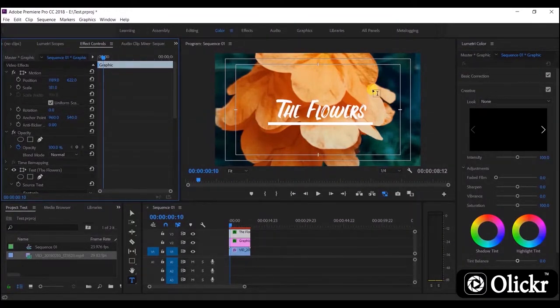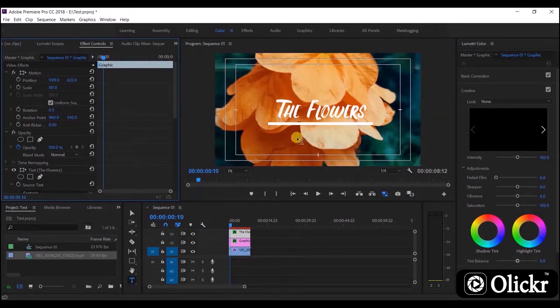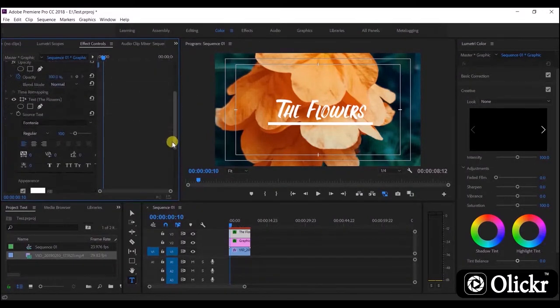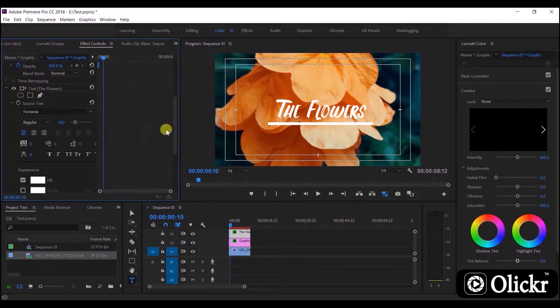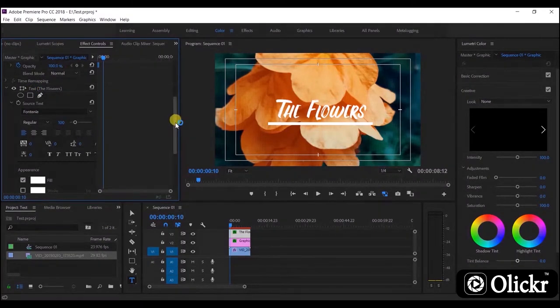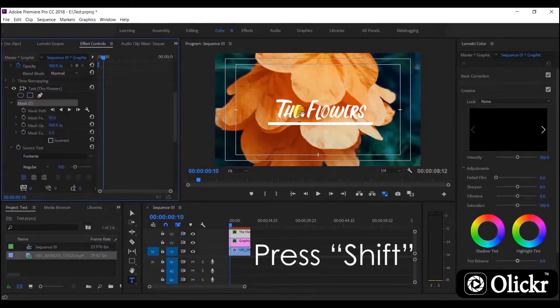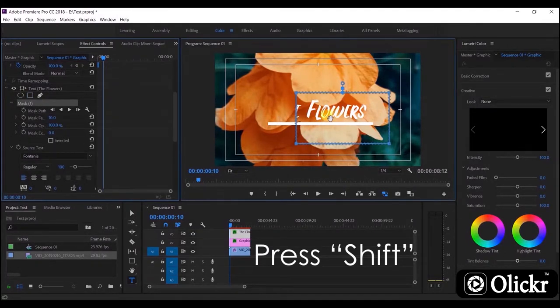Now we can see the final text here. Now we are going to add a mask on the text. When you change the position of the mask, drag the mask while pressing the shift button.